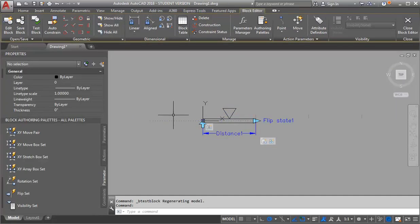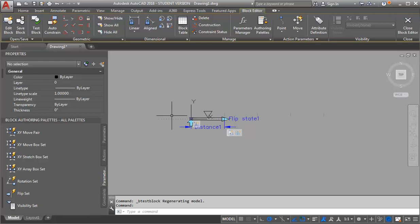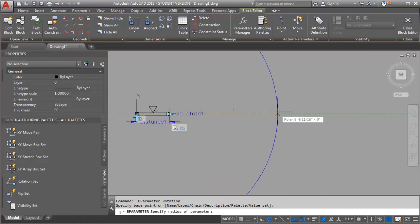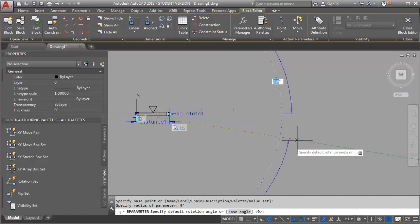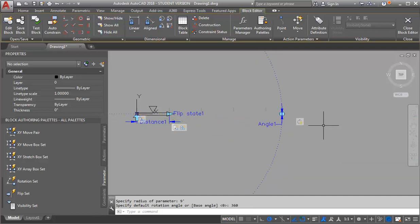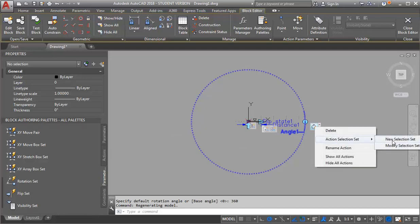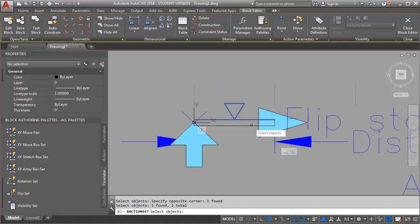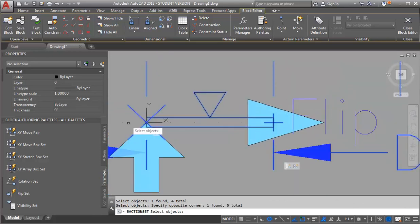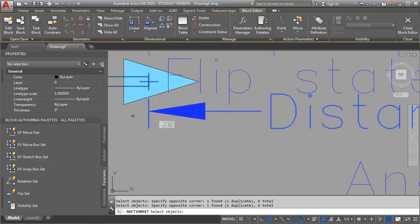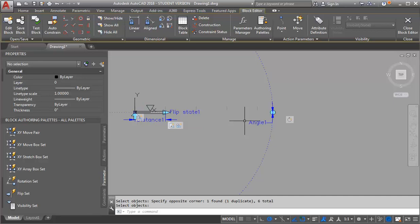Now the last thing I need to do is add a rotate action to my block. I want to make sure I'm in my parameter sets and I'm going to look for a rotation set. I want my base point to be the midpoint of the track. For my radius, I'll go just a little beyond the longest length my track can be — so about nine feet — just so it's easy to find. For my angle, I want it to be able to go 360 degrees. Now I've set up this action but haven't assigned it yet. I'll right-click on this action, go to Action Selection Set, New Selection Set. I want it to rotate my linework, and I also need this distance parameter selected. Then I'll hit Enter.